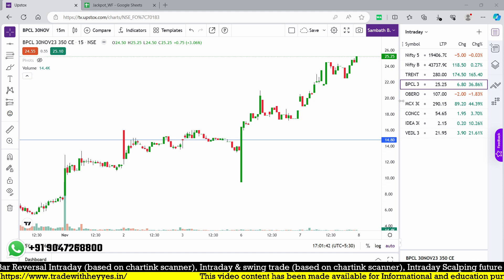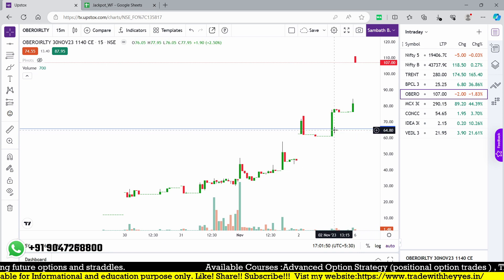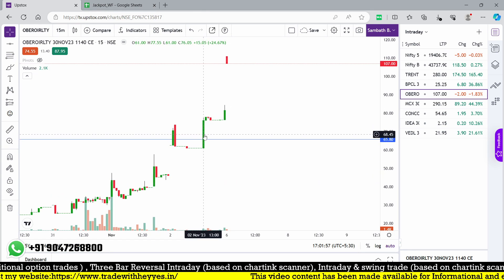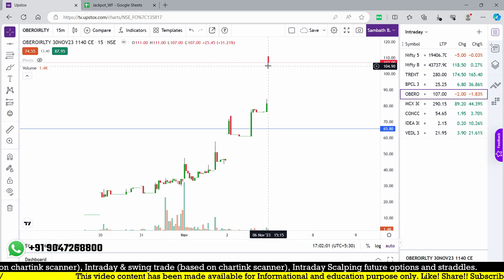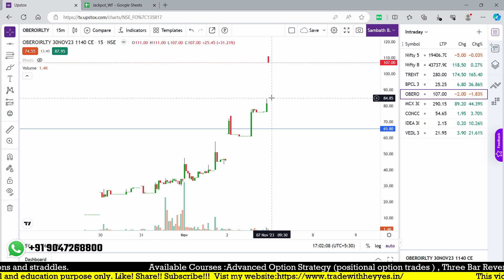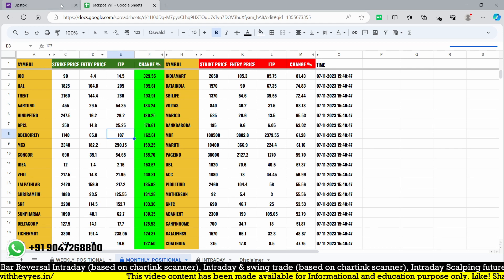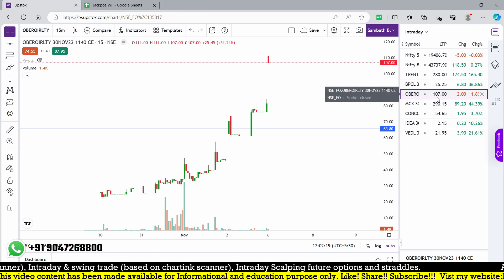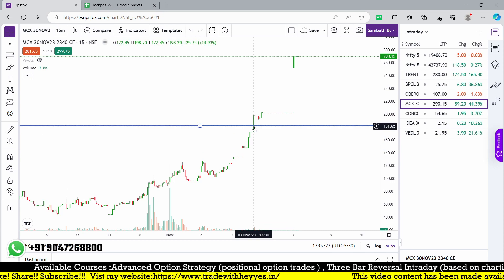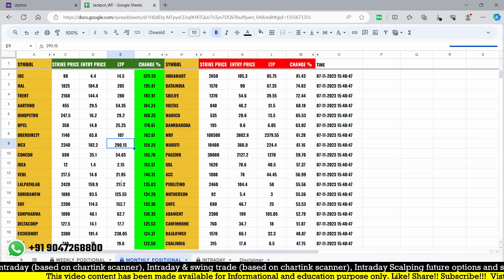Godrej Reality initially started and then returned back, giving a re-entry opportunity around 1 o'clock on 2nd November. Today it started — given 65 and closed near 84, and today it started at 107. So from 65 to 107 this is also a real-time opportunity that triggered in the live market. One more stock is MCX which triggered on 3rd November. From 182 to 290 — MCX also achieved our target.